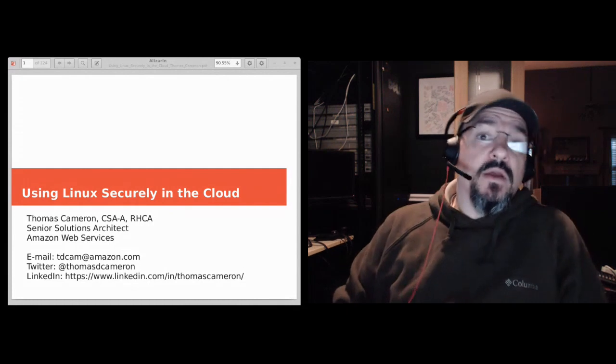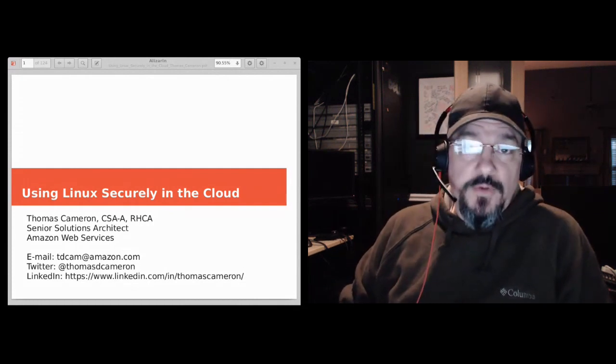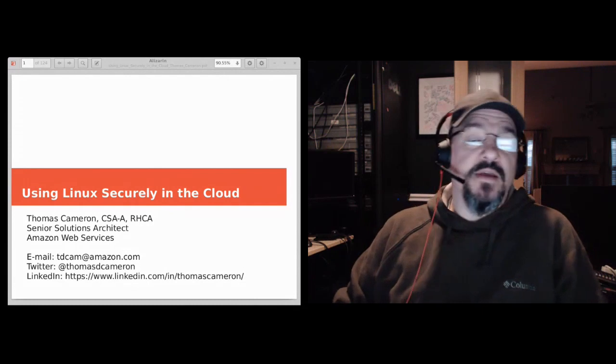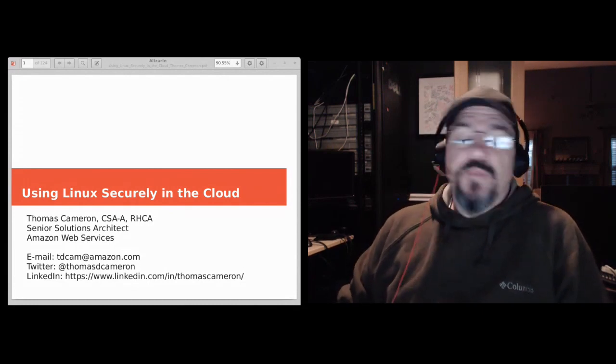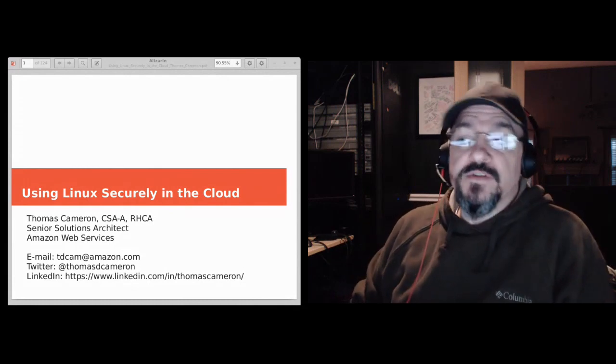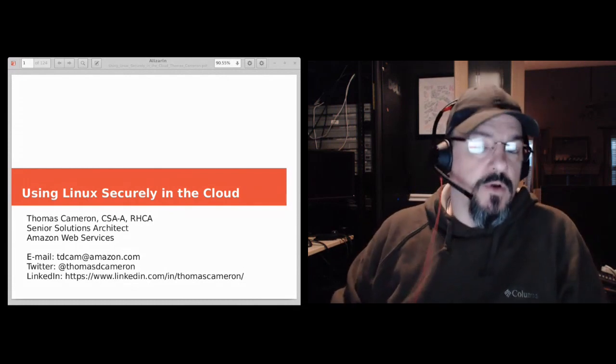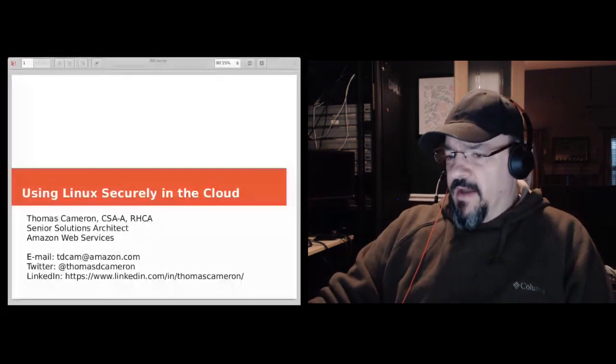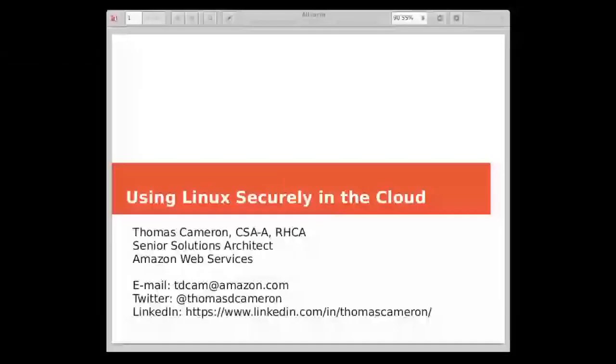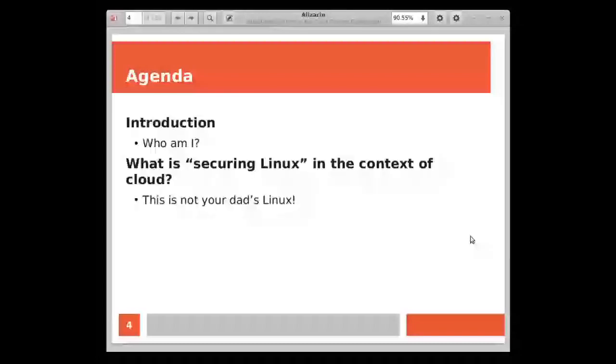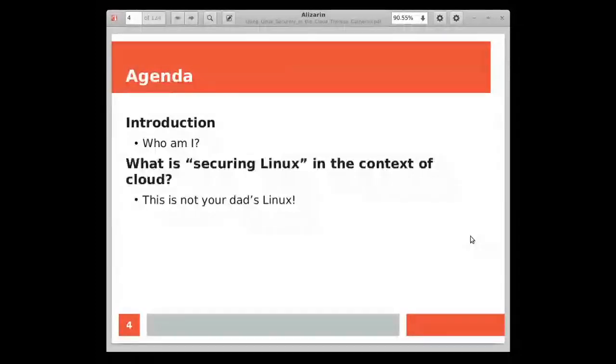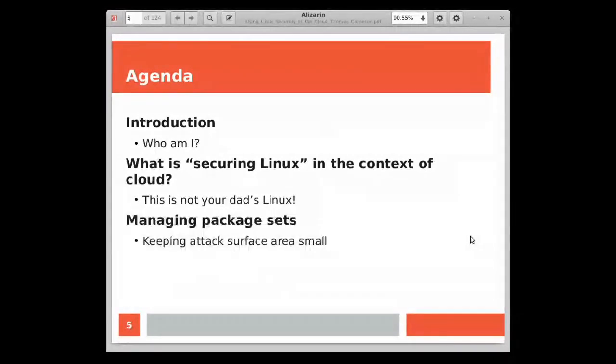I encourage you to contact me if you have any questions about what we talk about today. I'm going to be moving pretty quickly because as you probably know, security in a cloud environment is a massive, massive topic. And with 45 minutes, I'm only going to be able to scratch the surface of a number of different components that make up your security posture. So I'm going to go ahead and kill my camera just because I think what's on the slides is probably a lot more important.